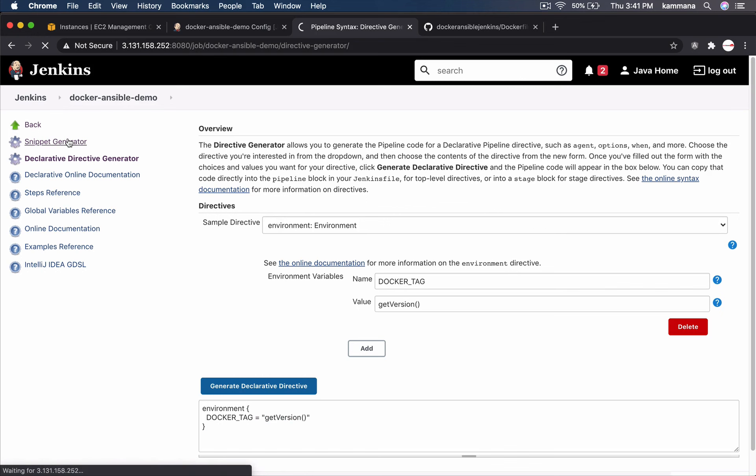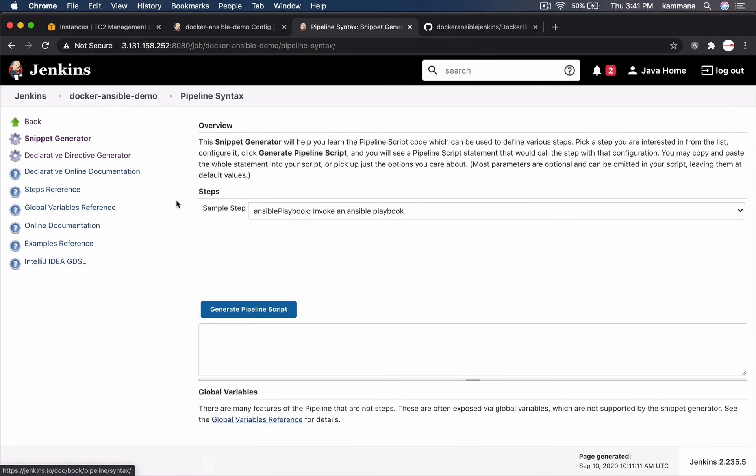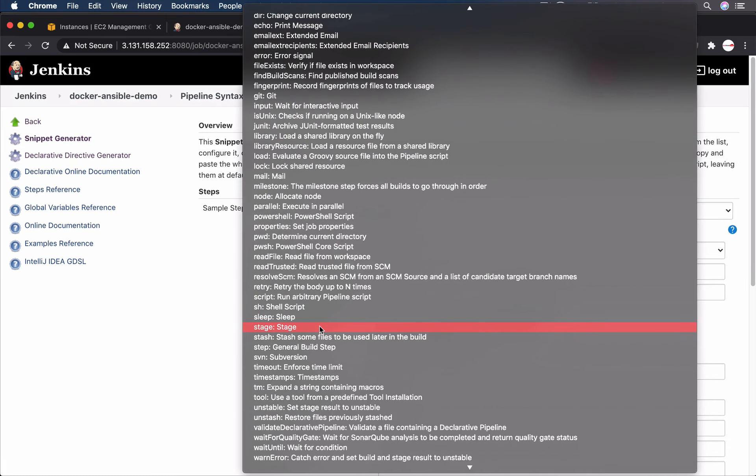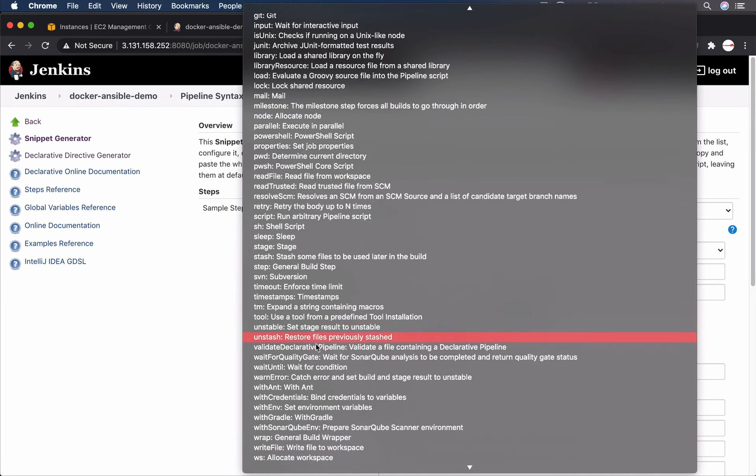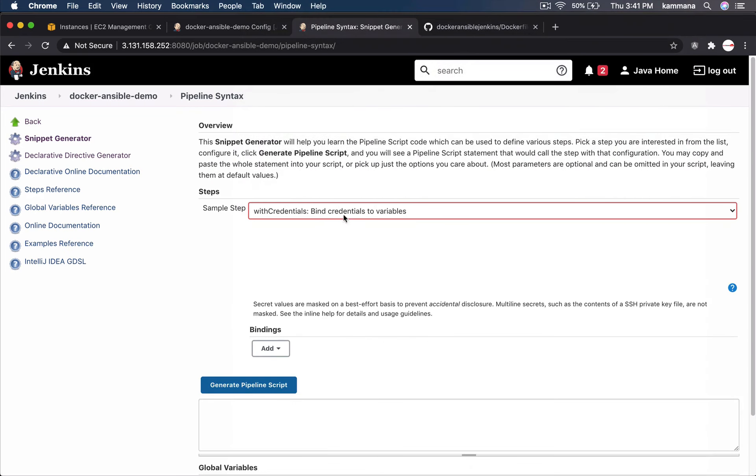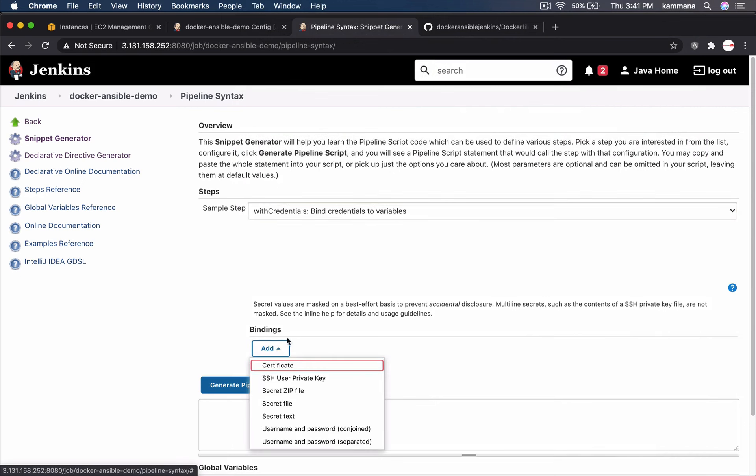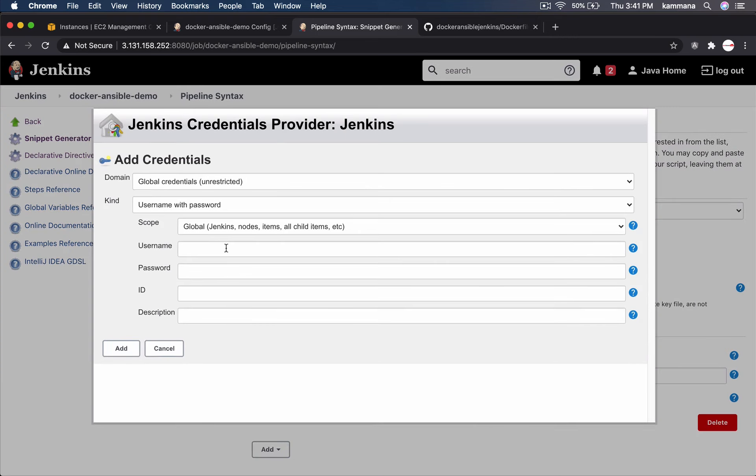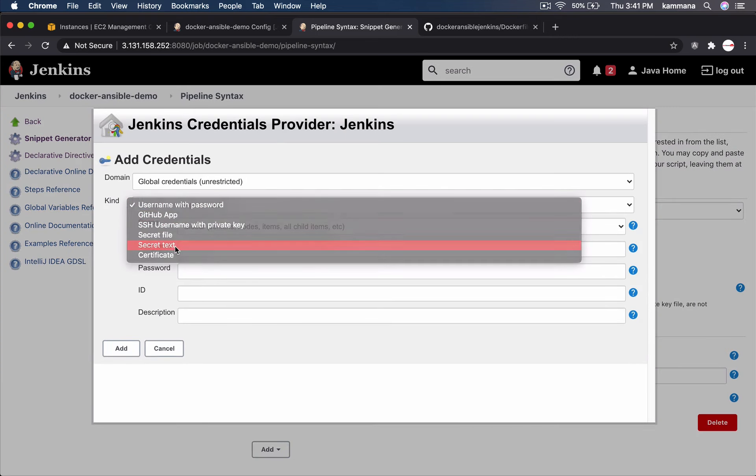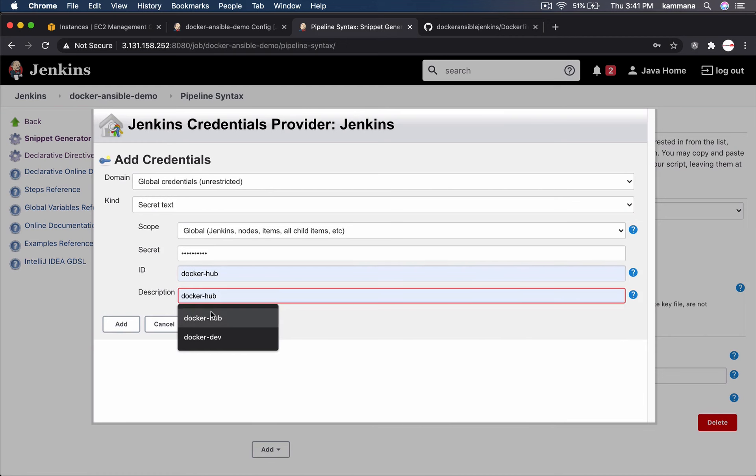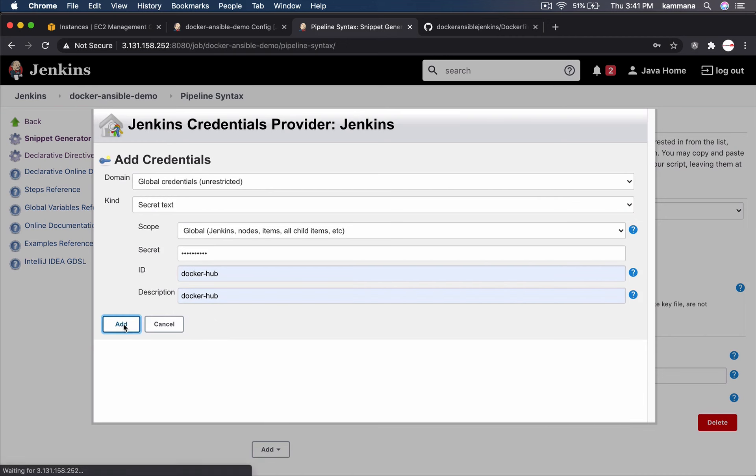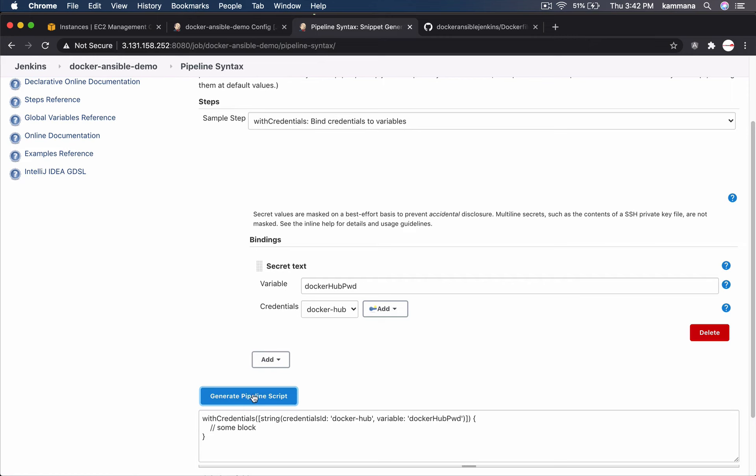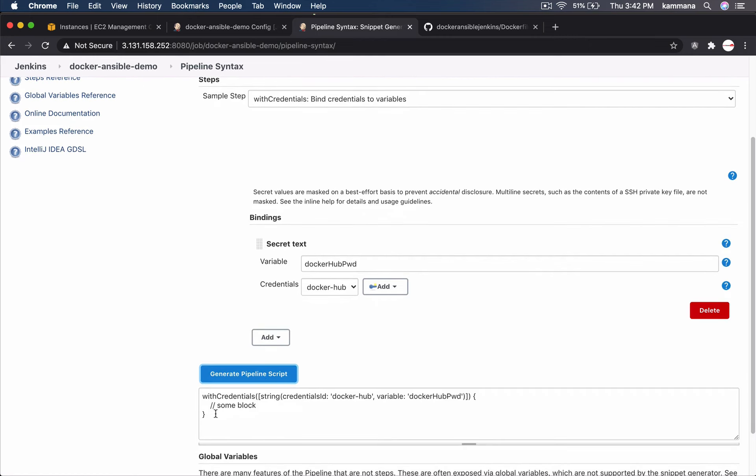Snippet generator. You'll find with credentials. It's going to bind credentials to a variable. So let's add. I want to keep only my password so let's choose secret text. Jenkins. Secret text. My docker hub password. Add. Docker hub. The variable name of our choice. So give any descriptive variable name. Followed by generate pipeline script. Let's pick this code.